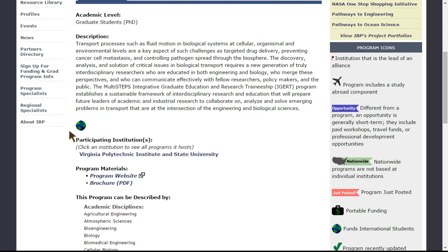For example, this opportunity includes funds for international students, and the legend for program icons is typically found in the right menu pane of the website.